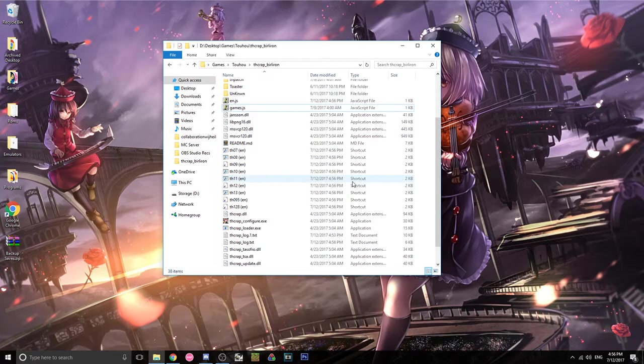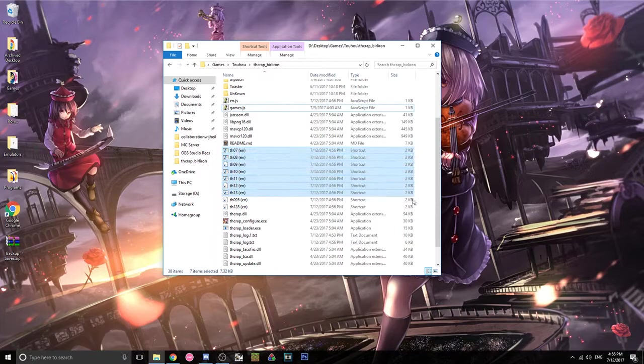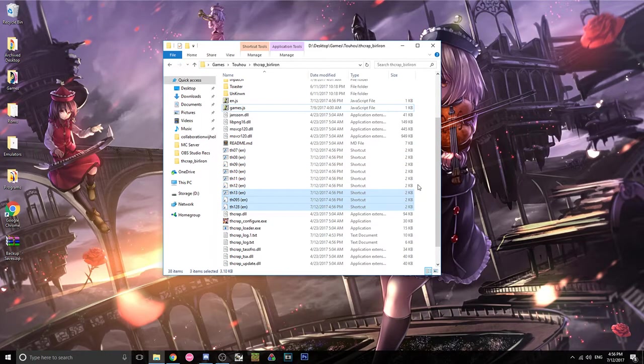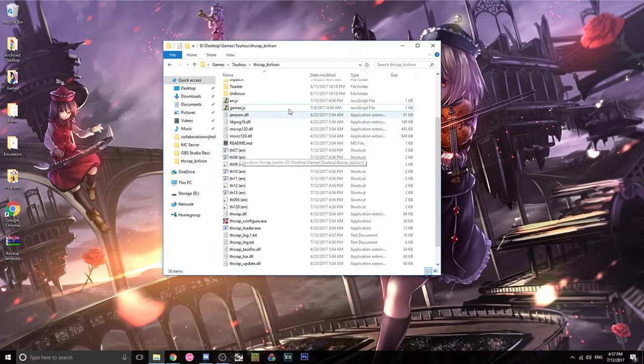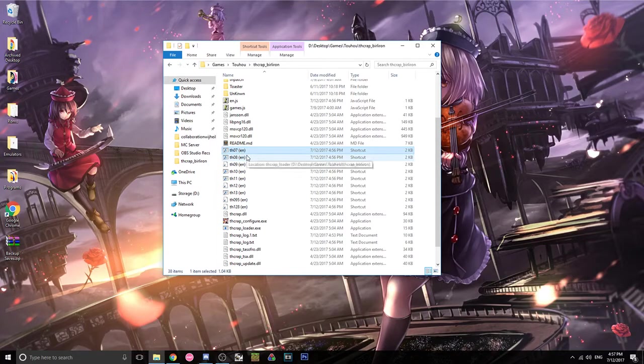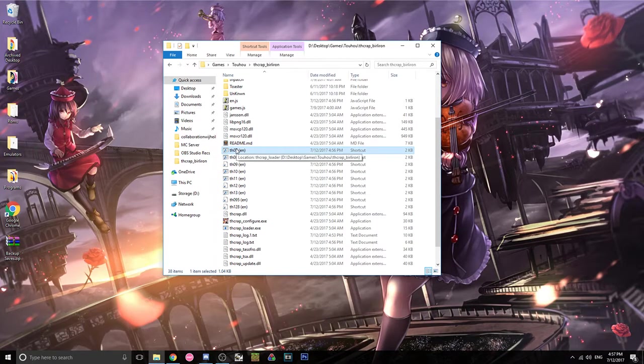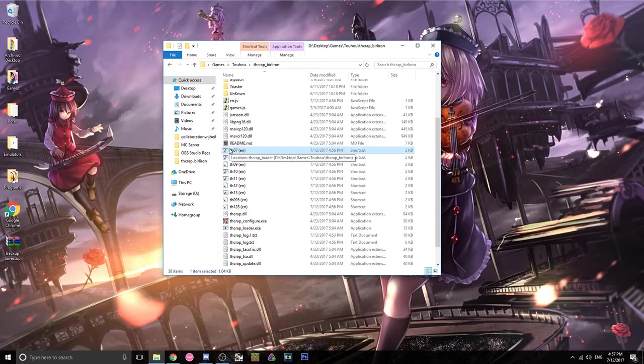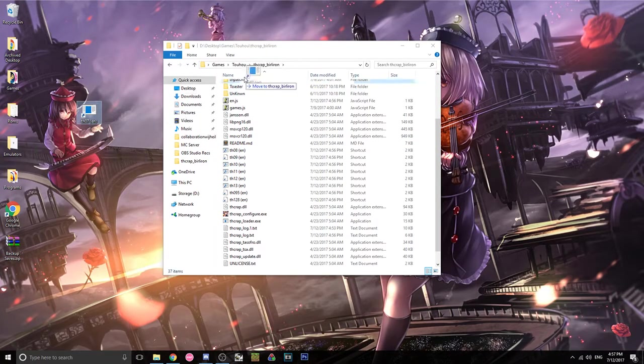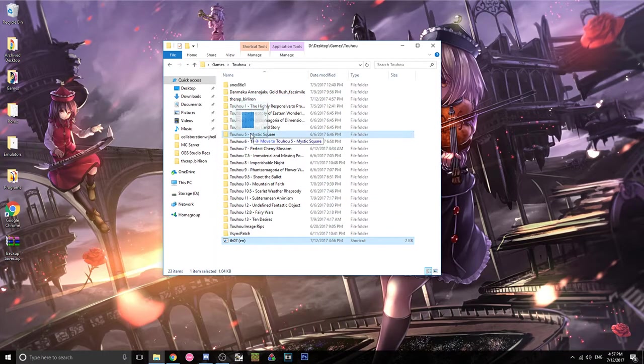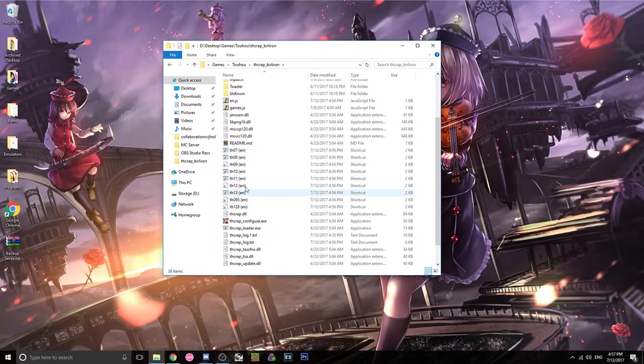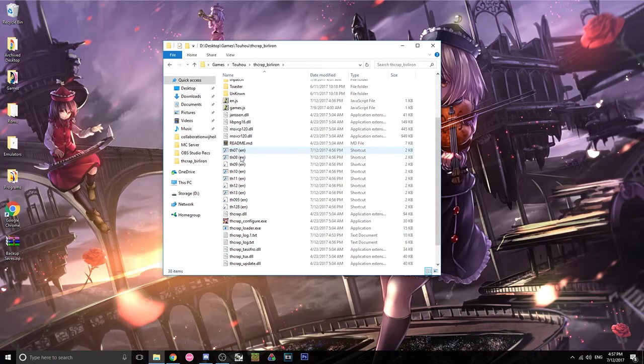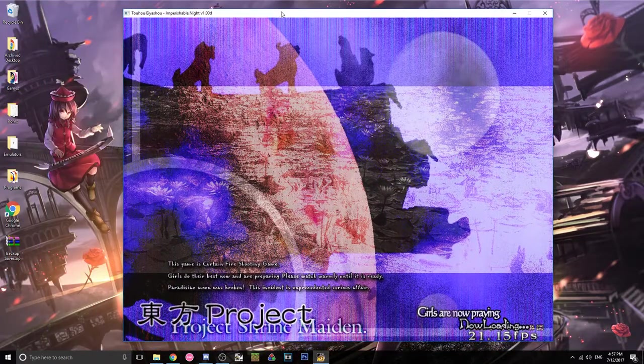And then now it generates some shortcuts here. So all these shortcuts are for the different games. And so when you wanna run the game through vpatch, you have to open it through the shortcut. So you can move, for example, you can move this shortcut to the desktop or to your like your Touhou folder if you wanted to. But I'll probably just keep them all in here just so I have them all in one place.